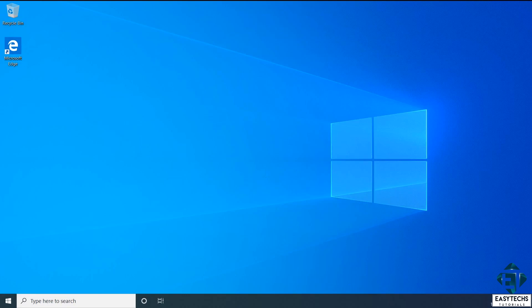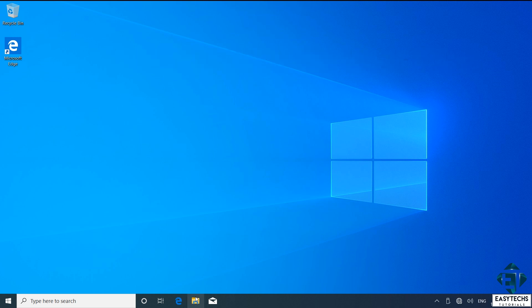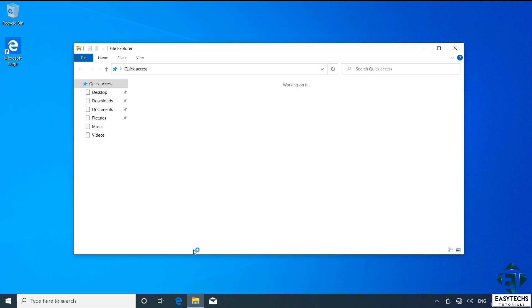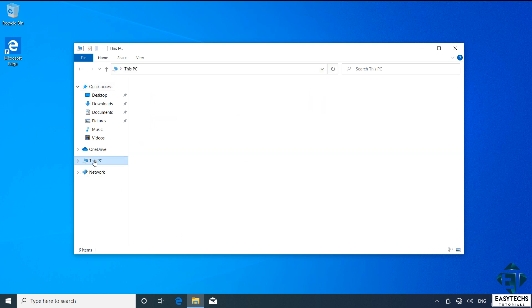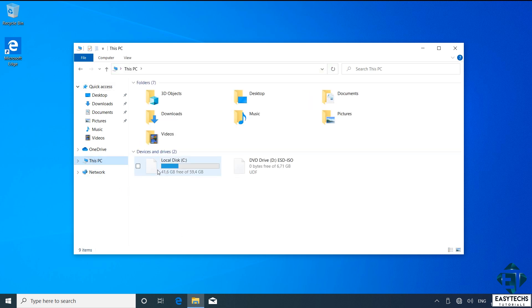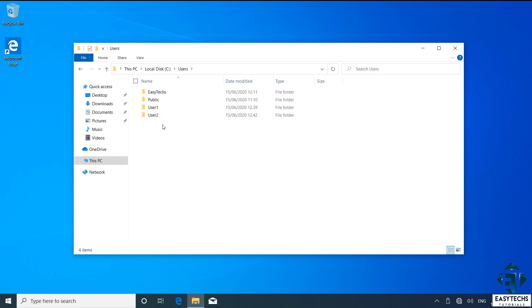Before that, here is how to quickly backup files and folders from any user account before deleting such account. First open your file explorer, then This PC, open your local disk, usually it's C drive, open Users and here you should have the folders for each user account you currently have on the computer.